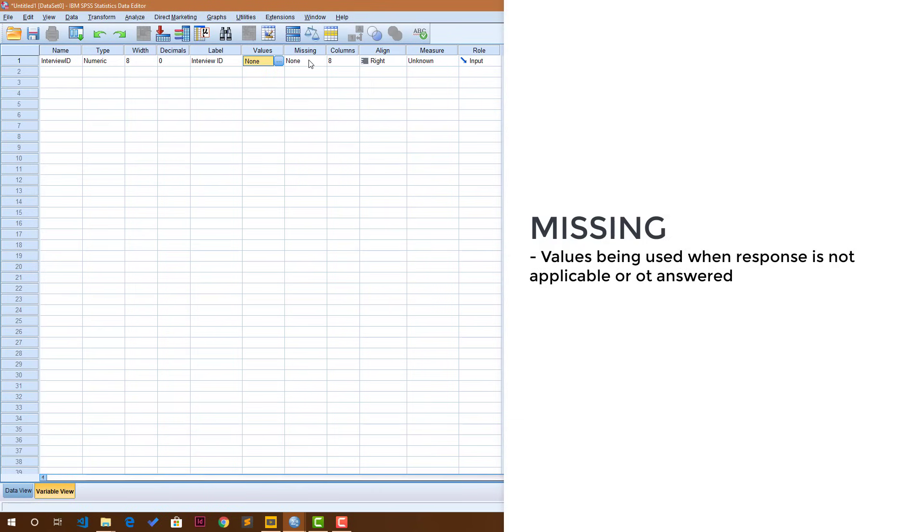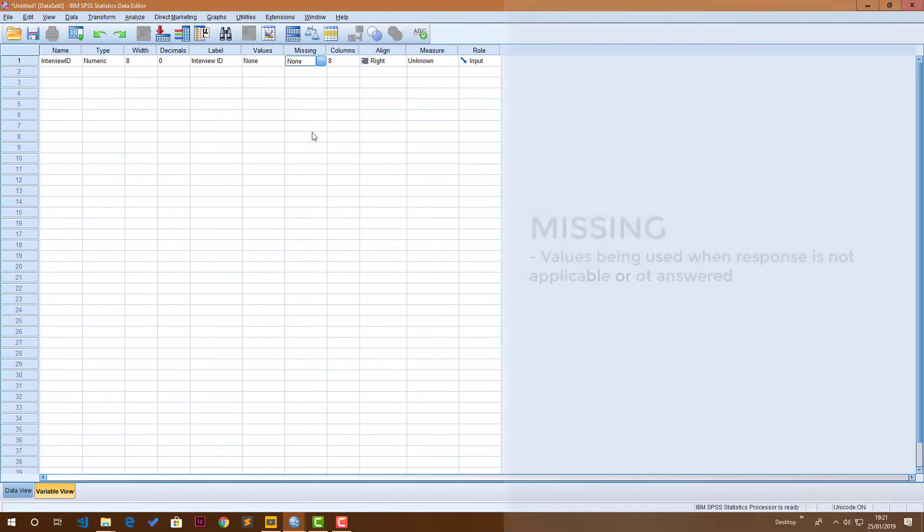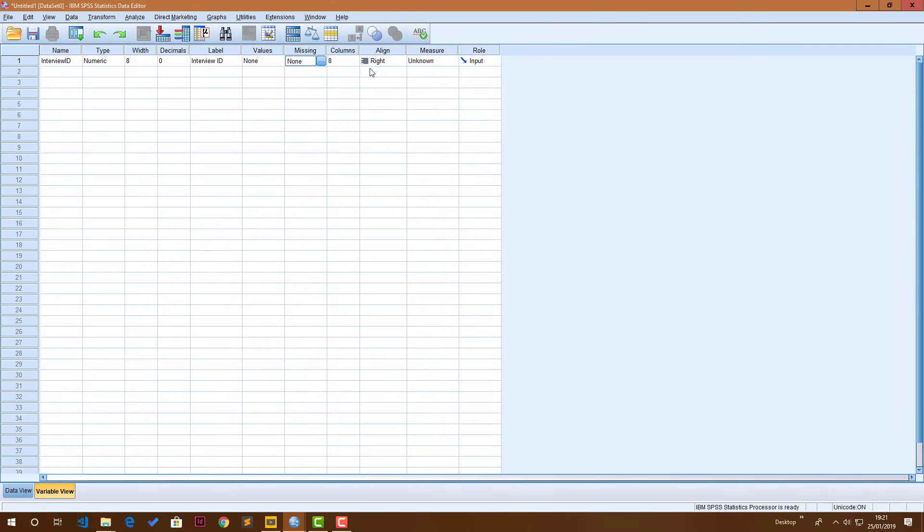Which the interview ID is not going to be multiple choice. Missing is basically values that you are using to refer to missing values like not applicable or if the question was not answered. We're not going to say this in this video.